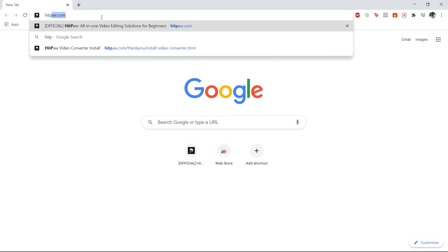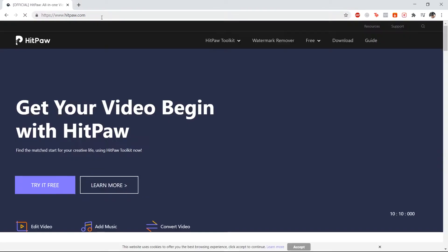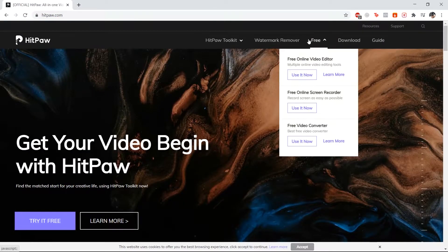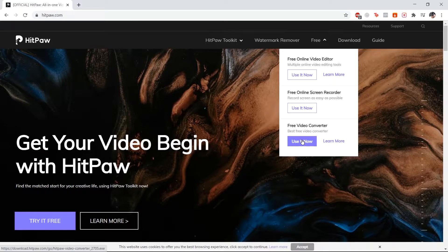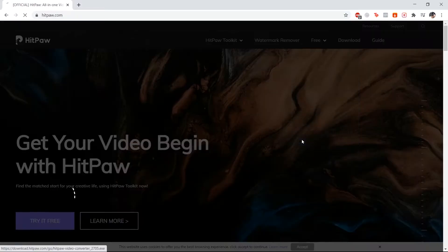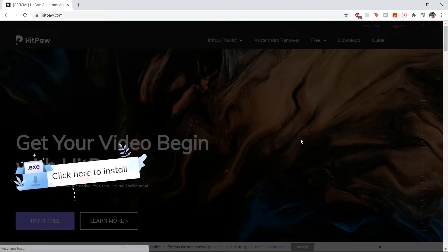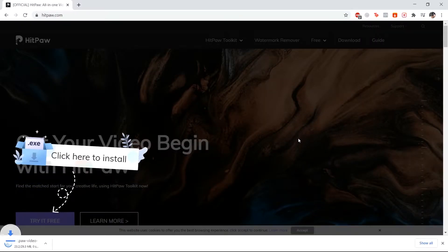Today, I want to show a free tool from our website, hitpaw.com — we call it HitPaw Video Converter. It is completely free and supports a thousand plus video and audio formats. Let's get started.